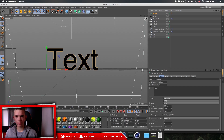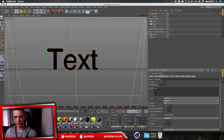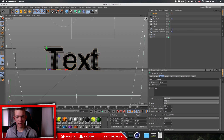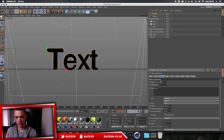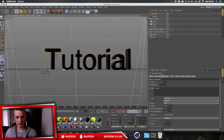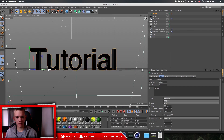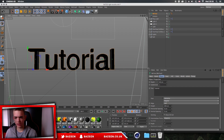Now click on your MoText and we're going to change the depth — the depth is basically how 3D you want it to be. You can see when I change that I can control how thick the letters are. I'm going to go for a depth of about 60 on this one. Then I'm going to change the text to 'tutorial'. Once we've done that, make sure it's centered again using the arrows to move it.